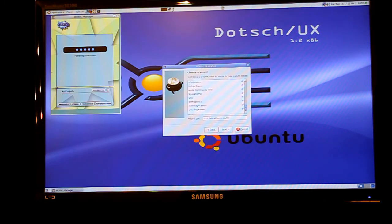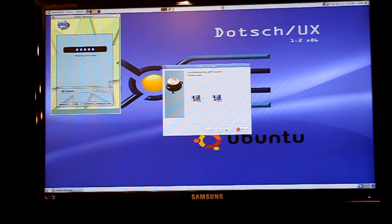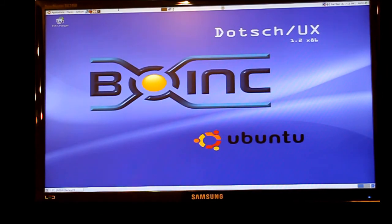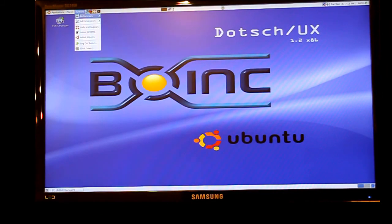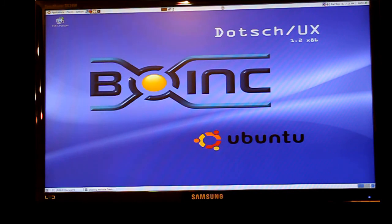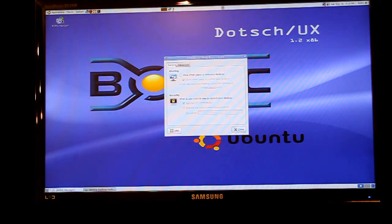Another setting that's very useful is the ability to remote desktop. So if once you've set up the computer you want to put it into say a cupboard without a screen you can remote desktop into it using a program called TightVNC.